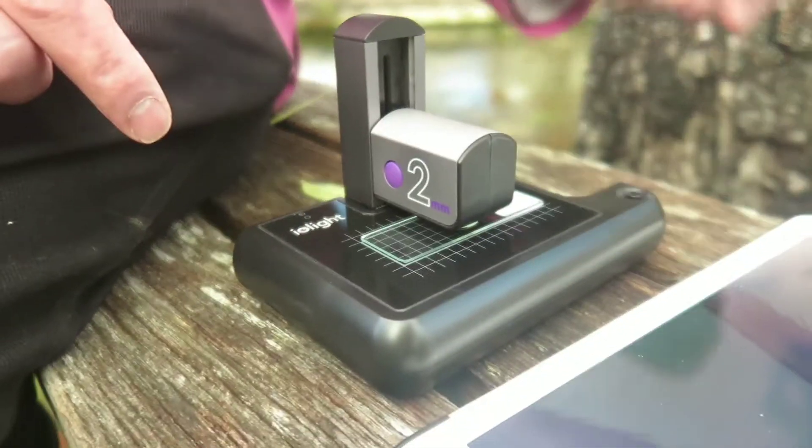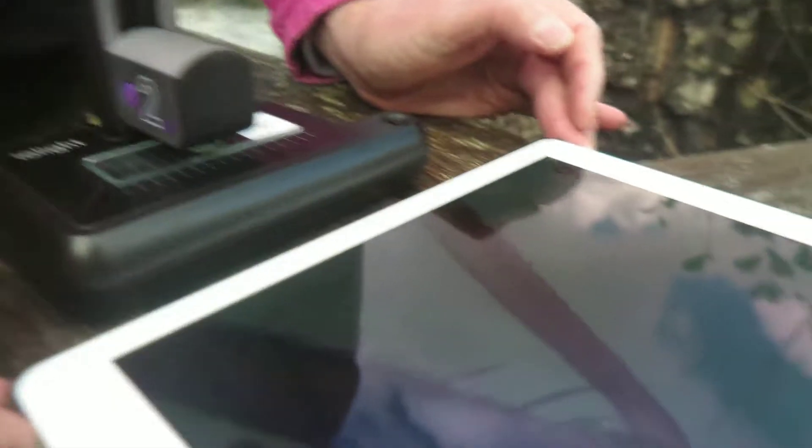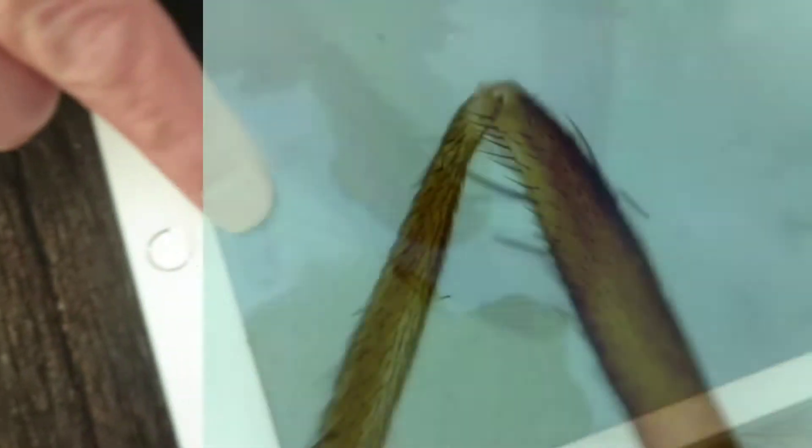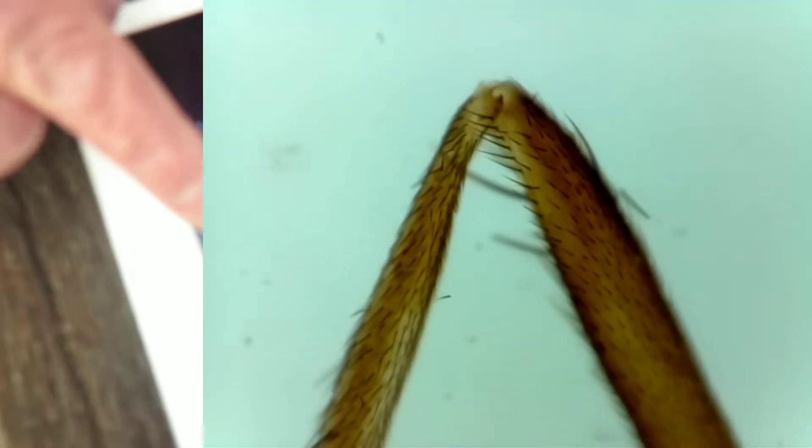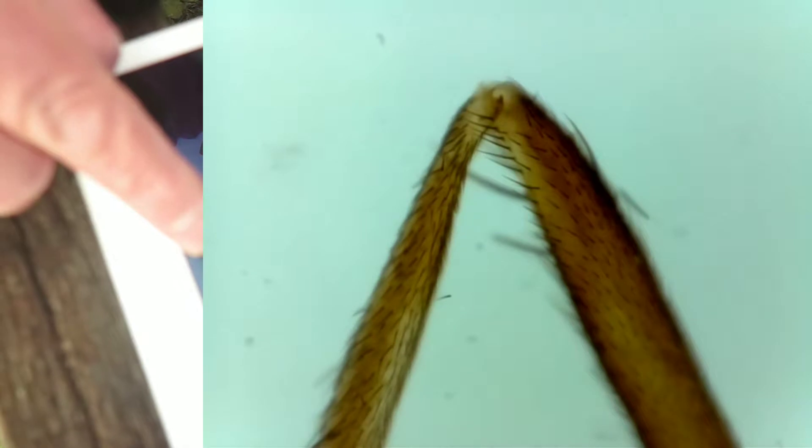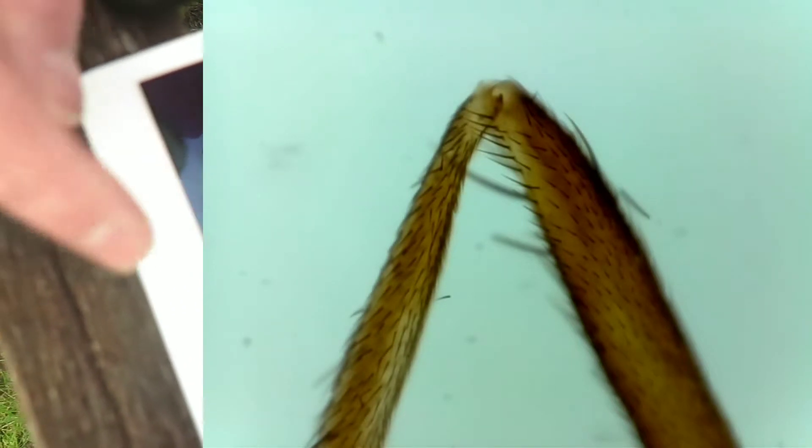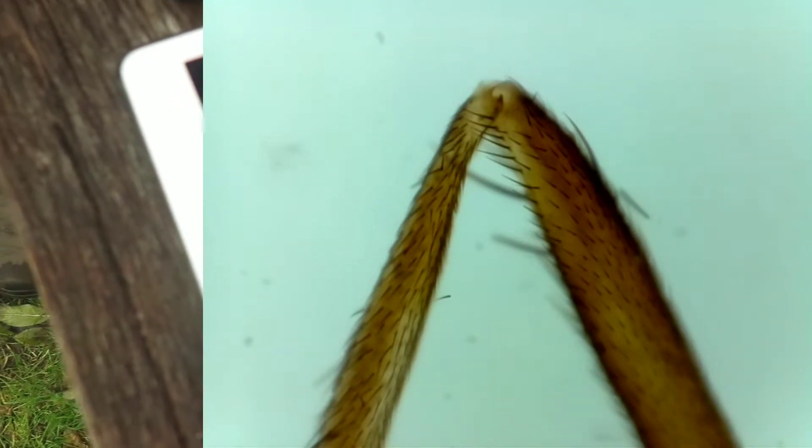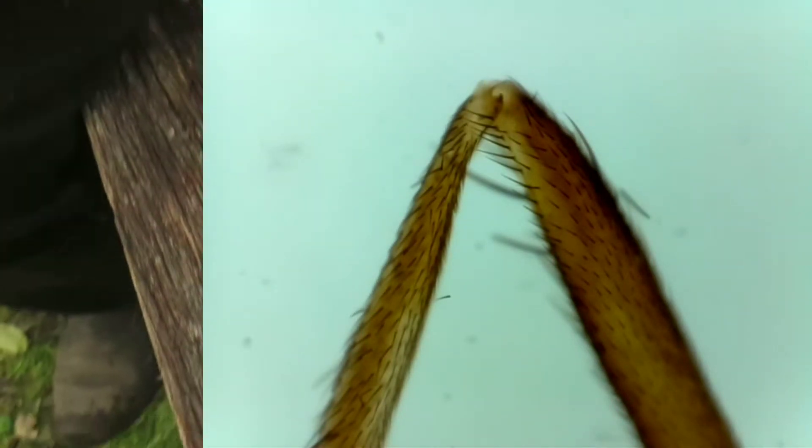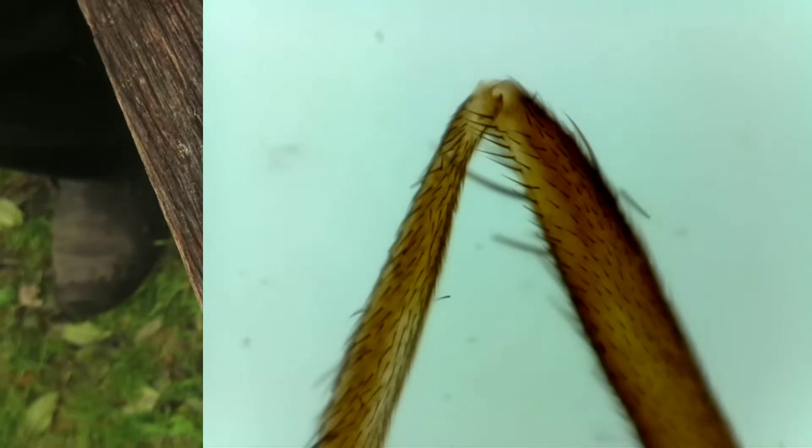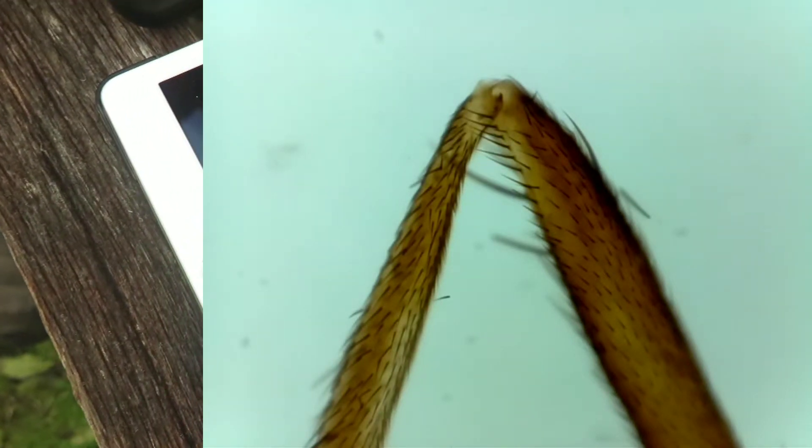Now you're nearly there so what we can do is we can now use the fine focus on the screen of the iPad and that will now get the focus to exactly where you want it. So by using those two techniques, the hand on the microscope and the finger on the iPad screen, you can get the perfect focus.